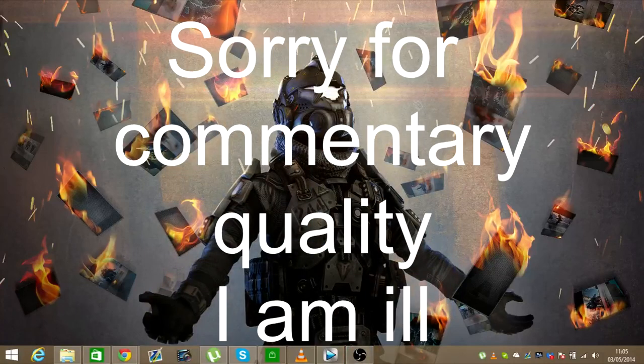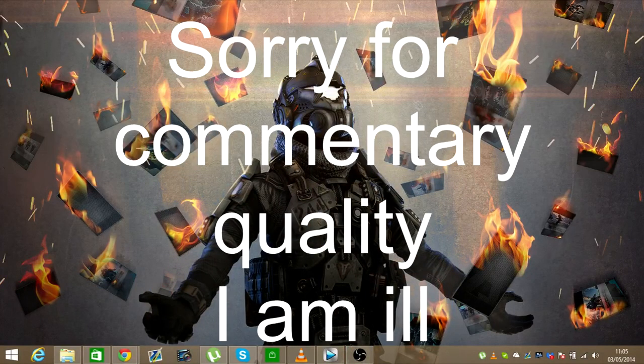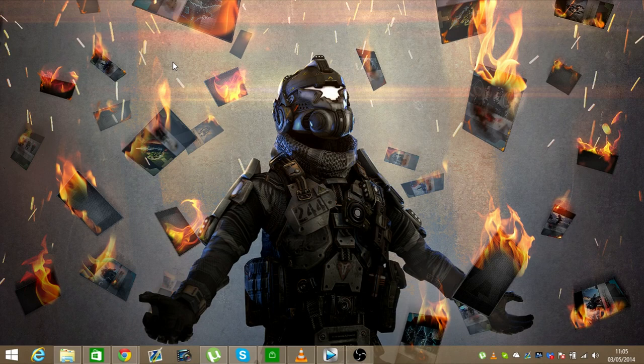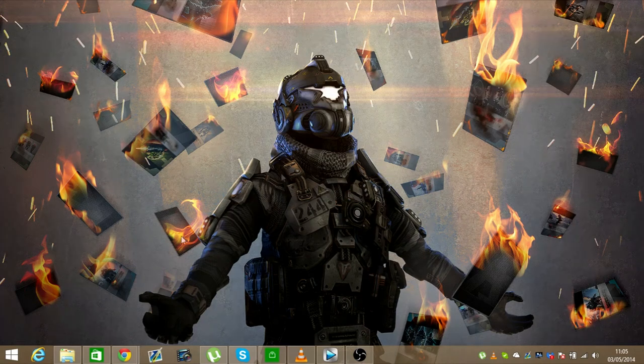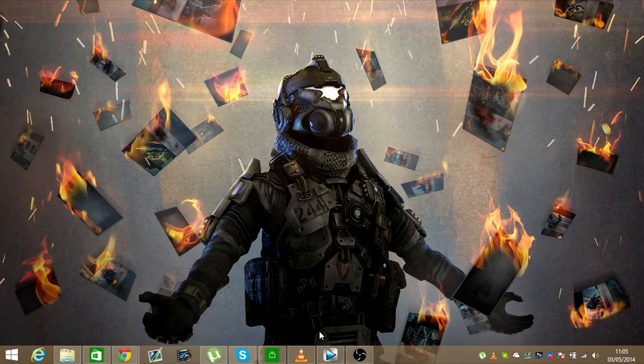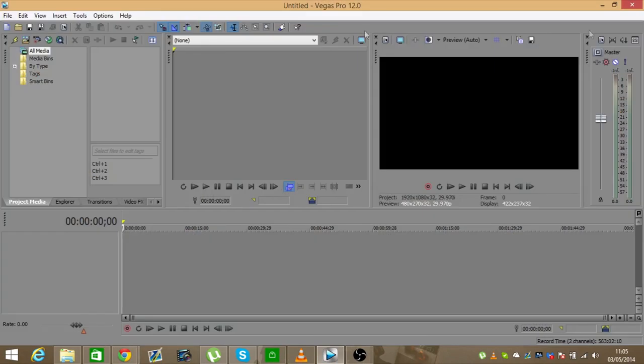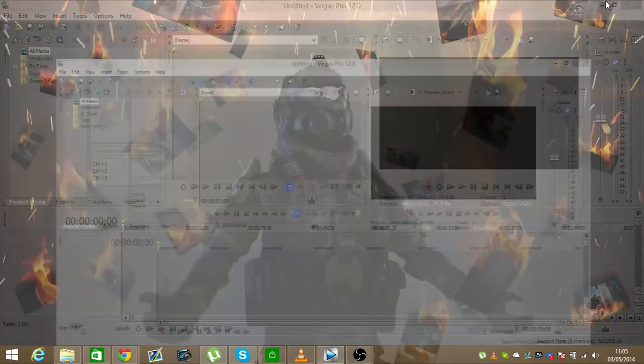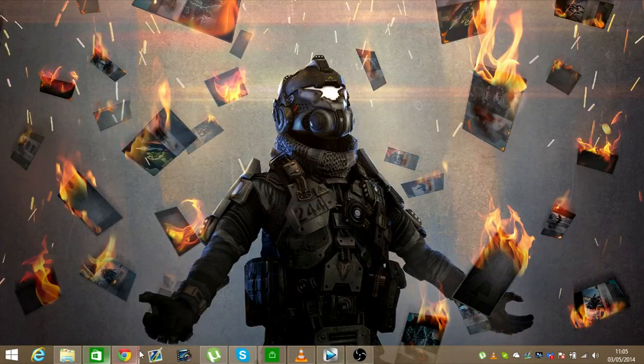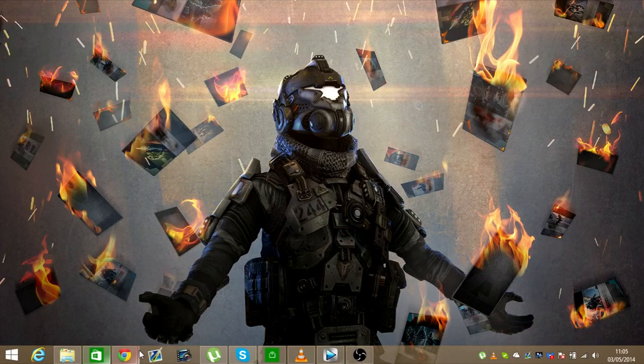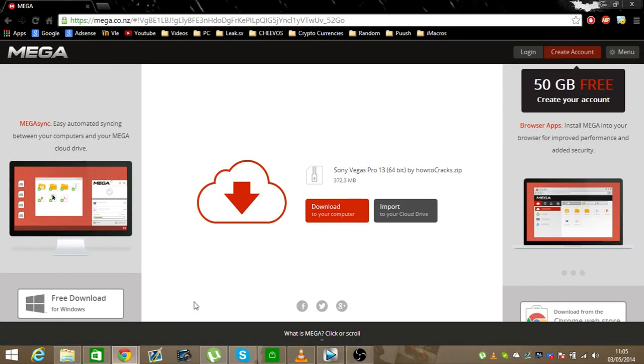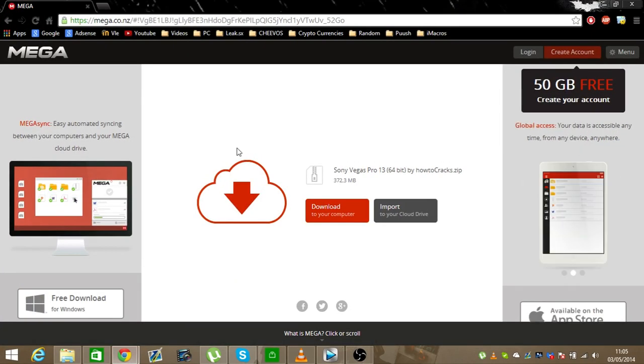All right, today I'm going to be showing you how to get Sony Vegas 13 for free. They recently released Sony Vegas Pro 13. If you got Sony Vegas Pro 12, you're actually a year late now and you need to get Sony Vegas Pro 13, but you might not want to spend all the money on it. So here's how to get it for free.